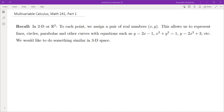The first thing is: what are points, lines, planes, and axes in three dimensions? Same stuff that we have done in algebra that you have seen in high school. In 2D or R2, to each point on the plane, we assign a pair of real numbers (x, y). This allows us to represent lines, circles, parabolas, and other curves with equations such as y = 2x − 1, x² + y² = 1, y = 2x² + 3, etc.